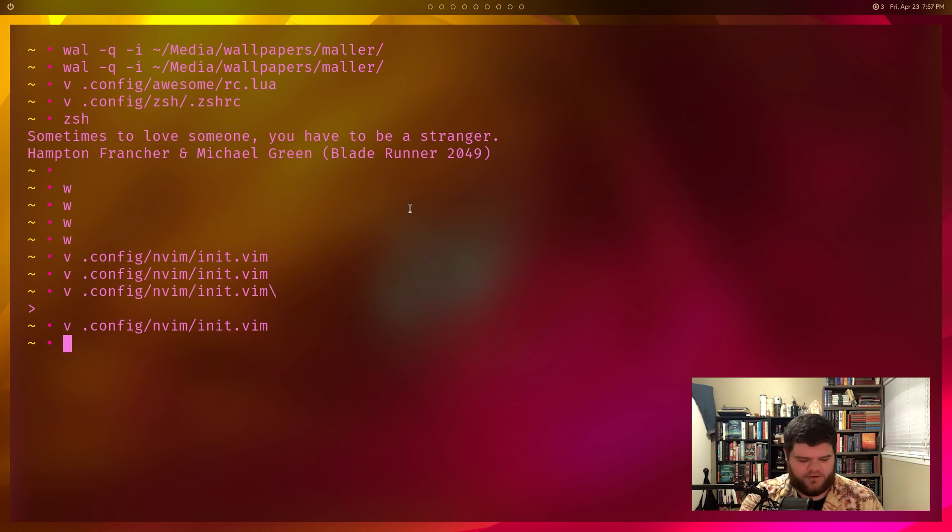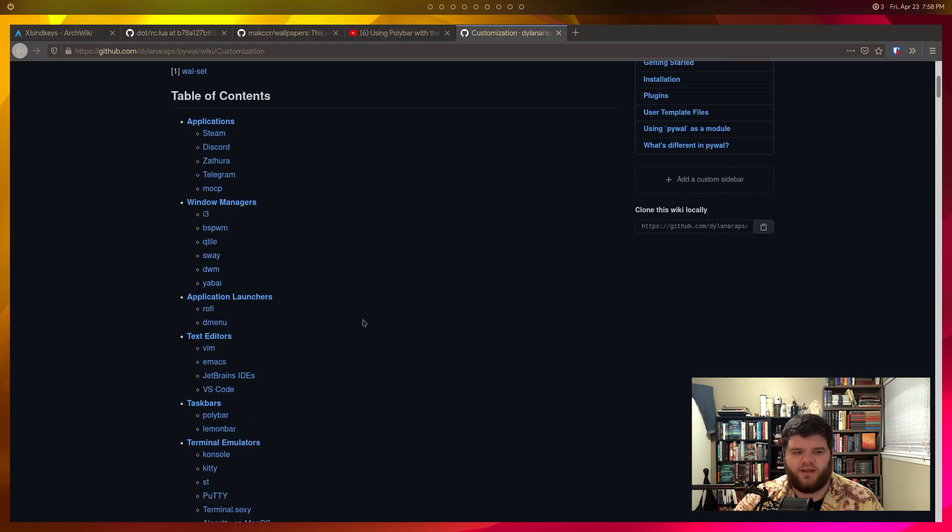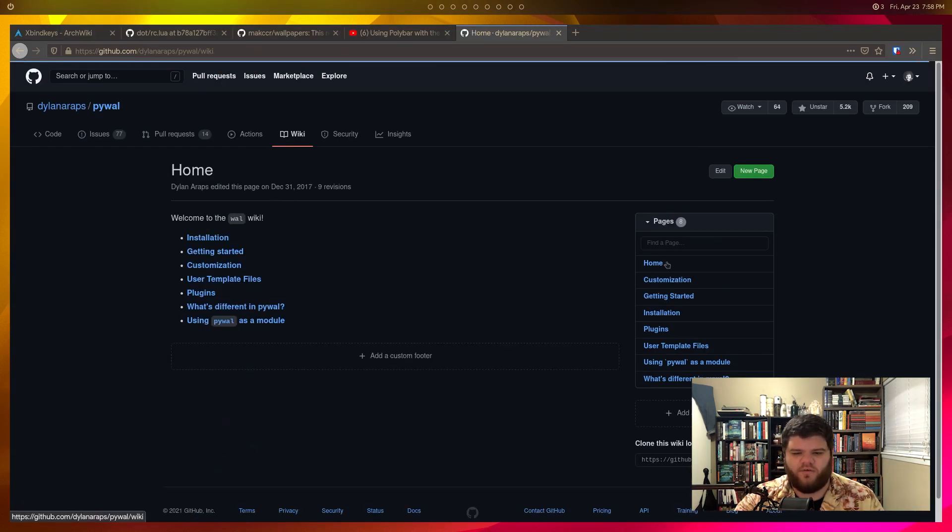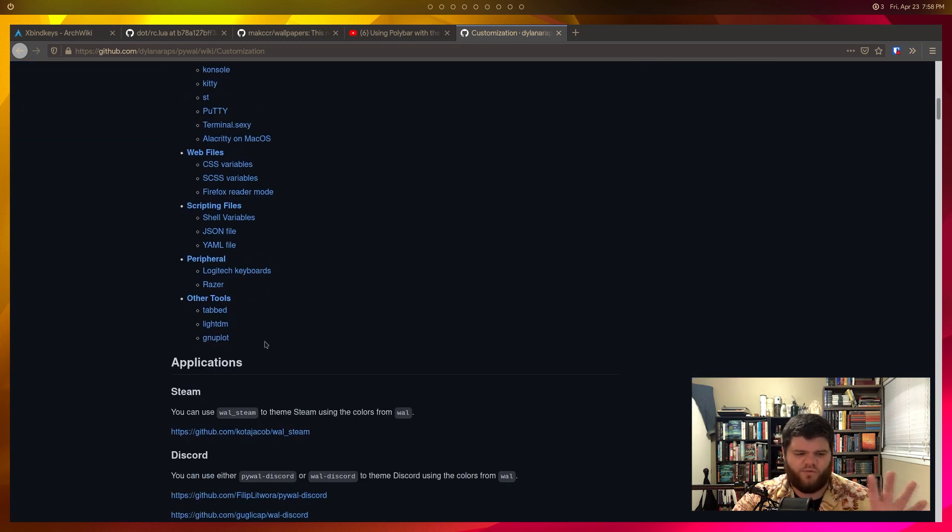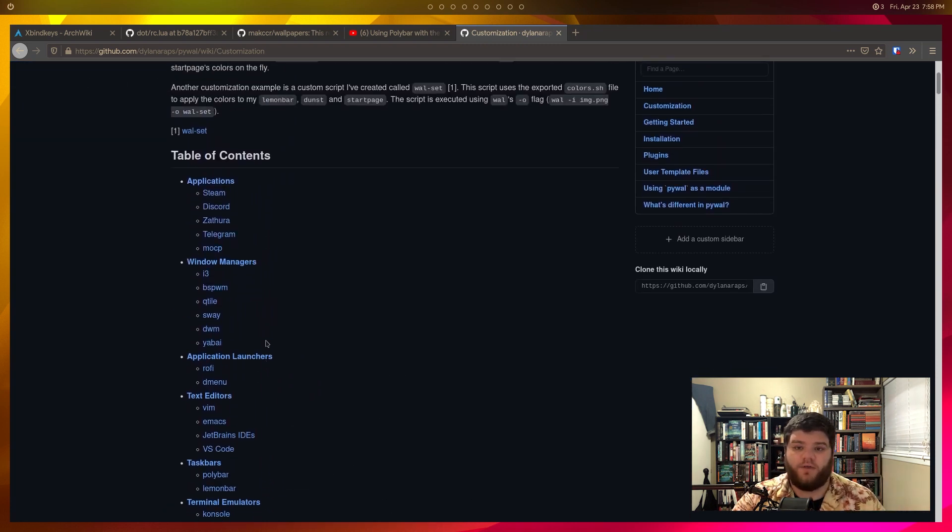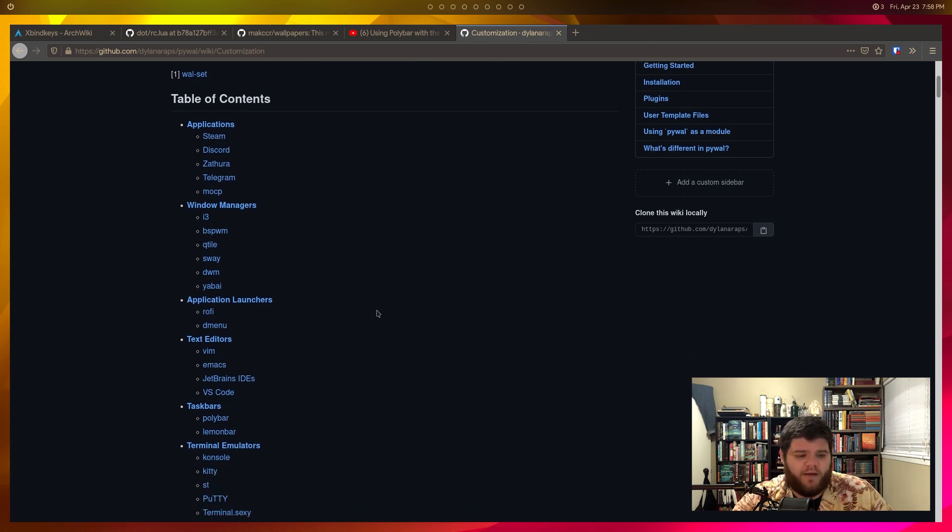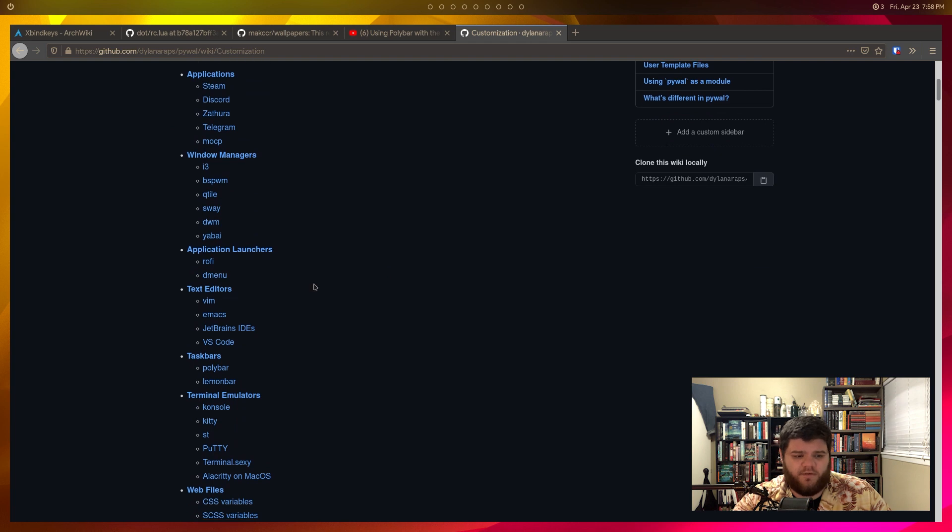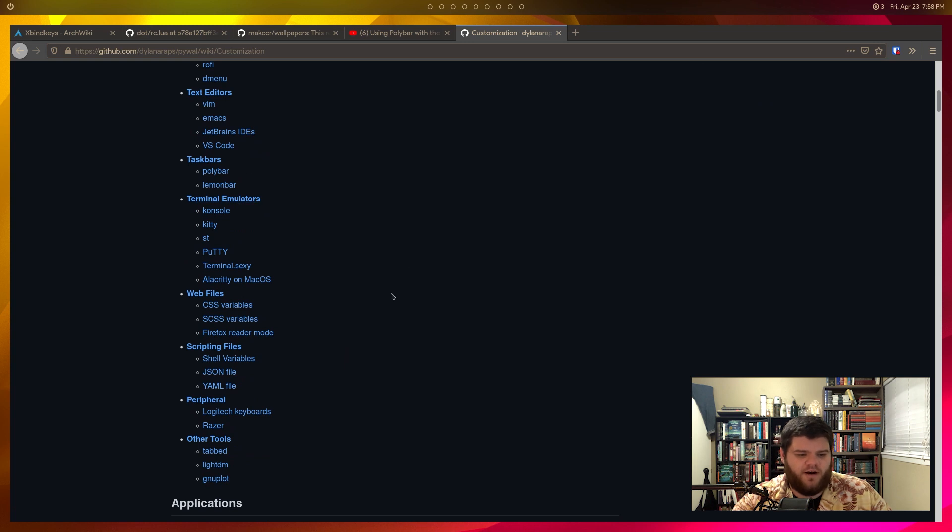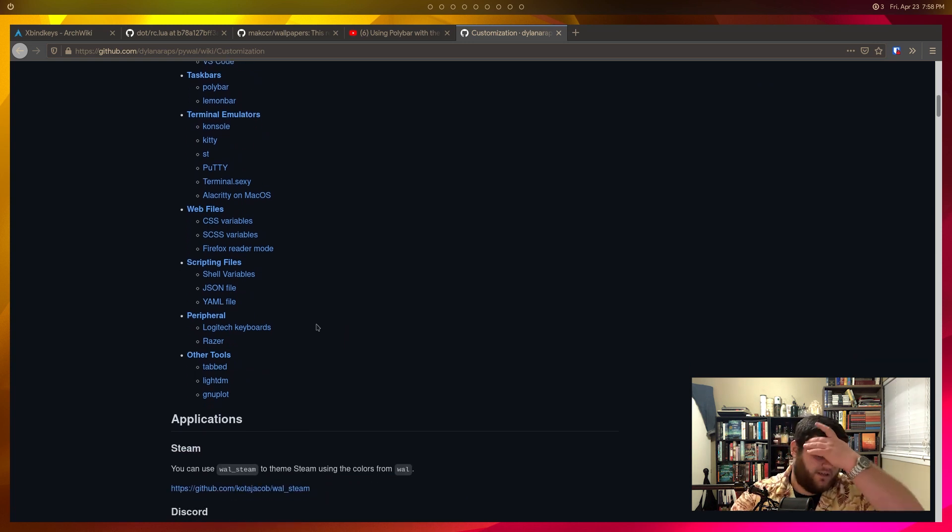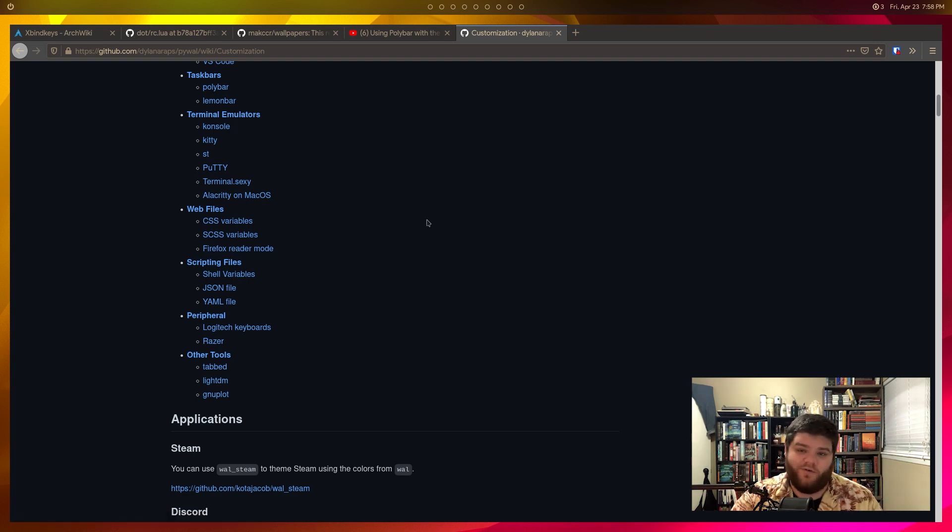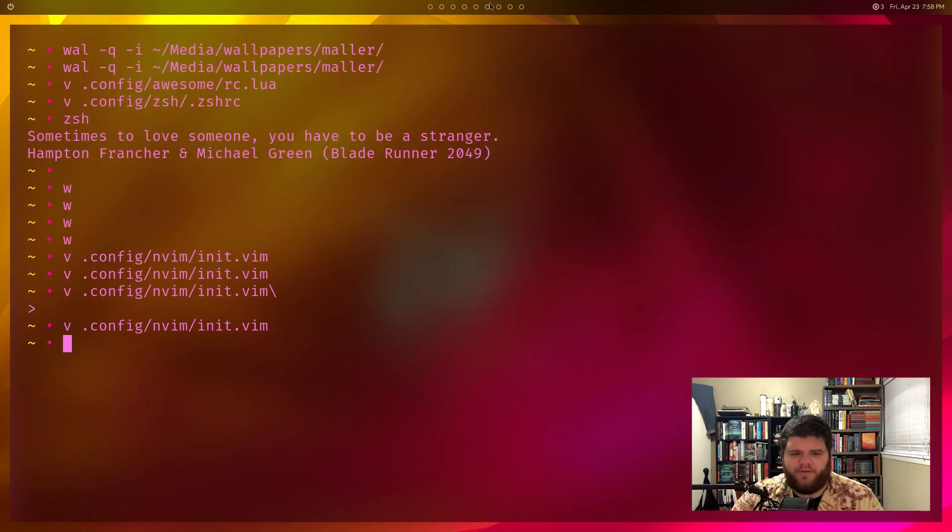Actually what you should probably do if you're vaguely interested in Pywall at all is just come to the GitHub page. And then if you come over to the wiki and just click on customization, it's sort of a really nice guide for how to use Pywall with a lot of the applications that you might want to use it with. So Steam, Discord, those are some like graphical applications that might work with, various window managers here, i3, BSPWM, DWM, all that kind of stuff. Rofi and Dmenu, Emacs, Vim, VS Code, Polybar, Lemonbar. You can sort of go through and really see how to do a lot of cool stuff here. There's even a way to theme the Firefox reader mode with whatever wallpaper you're setting. So let's go ahead and go a little bit further.